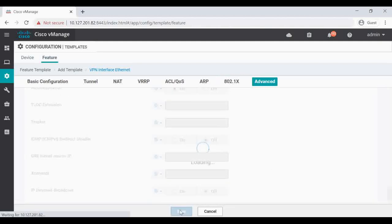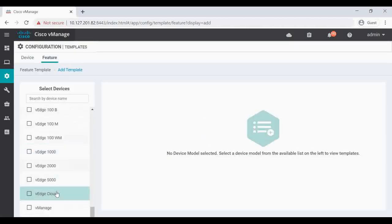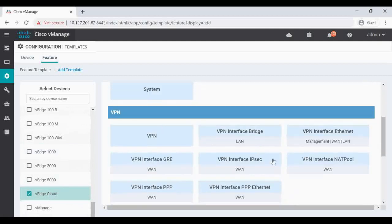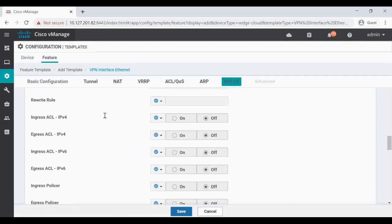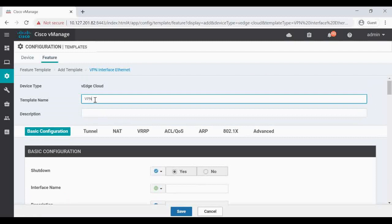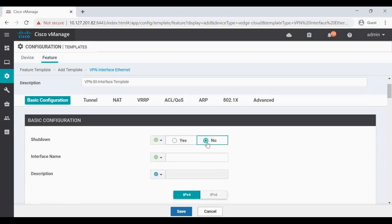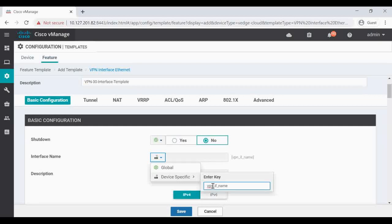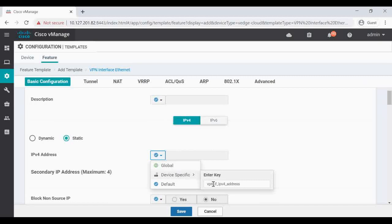I'll set duplex to full duplex globally and save. Then I'll create one more feature template for the VPN interface - this one for VPN 30. I'll name it 'VPN 30 interface template' and similarly set the IP as device-specific.